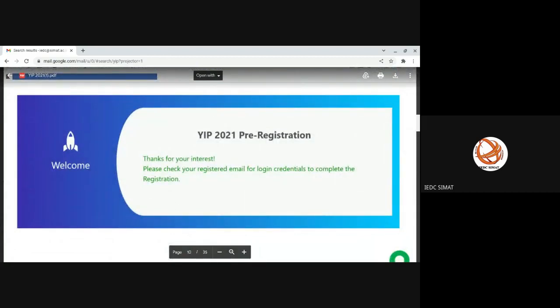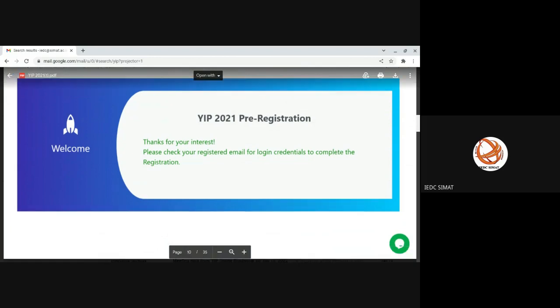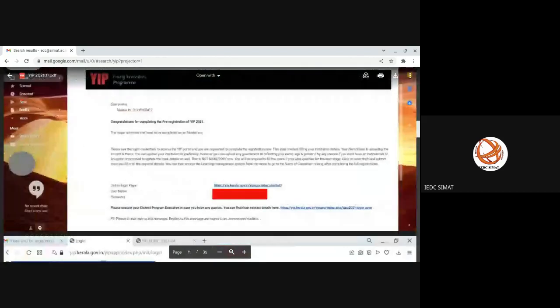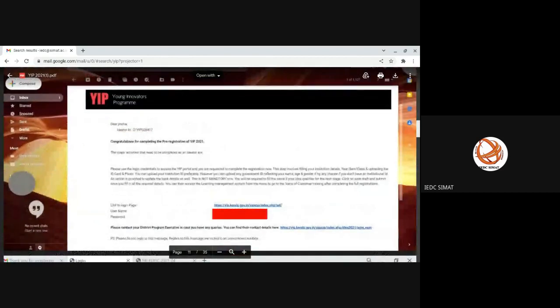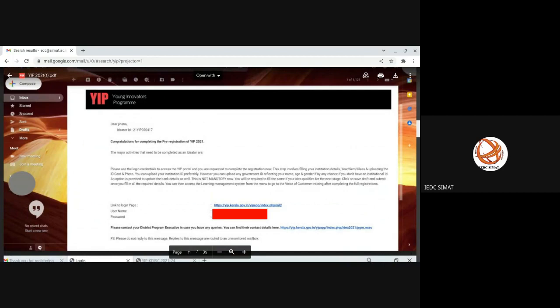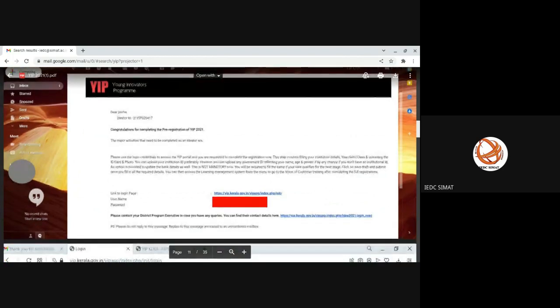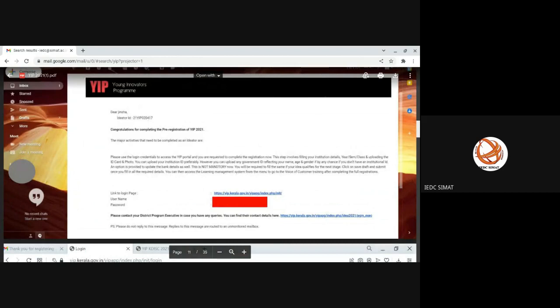The username will be the mail ID that you have entered. Password will be provided now. The mail looks like this. The mail will be from K-DISC telling that congratulations for completing the pre-registration form. Here you can see there is a link to login page. It is a blue color link. If you click on that, you will be redirected to the login page of YIP 2021.